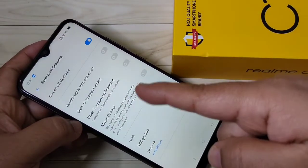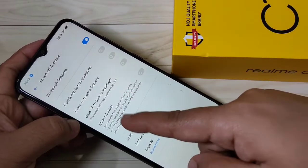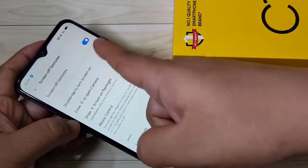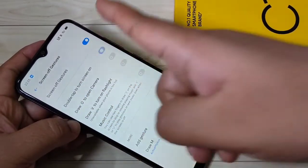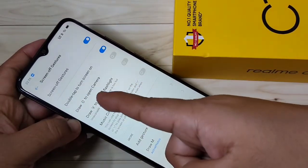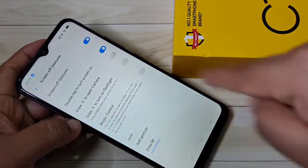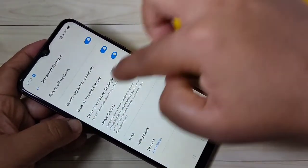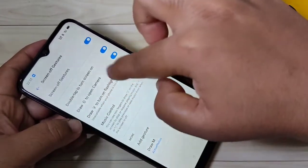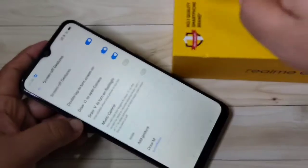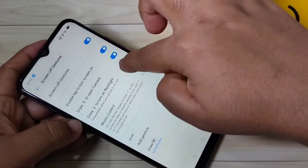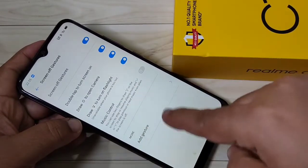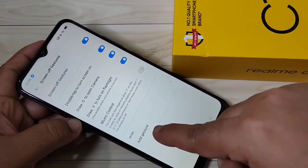Here you can see some options. If you want to turn on the screen, just double tap — turn on this option. Just draw O to open the camera. Just draw V to turn on the flashlight.